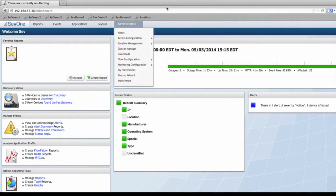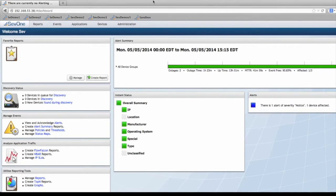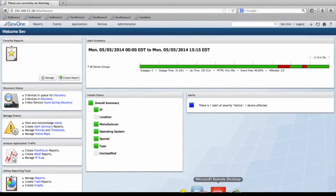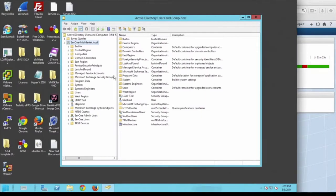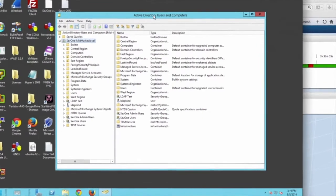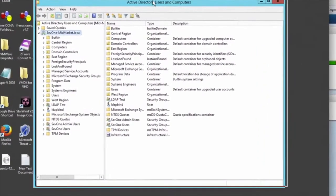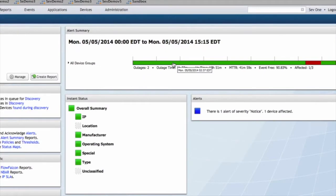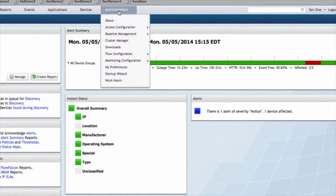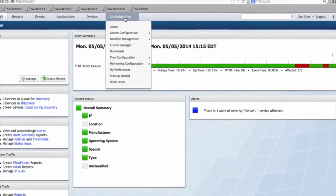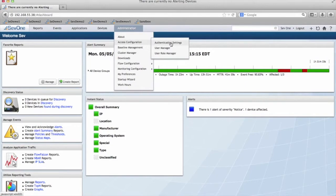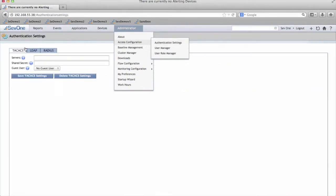So what I have here is I have an instance of SEV1 up and I also have access to my Active Directory users and computers. First, what you're going to do is navigate to Administration, Access Configuration, and then Authentication Settings.